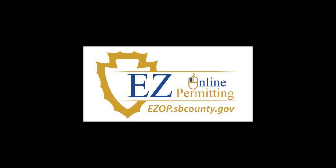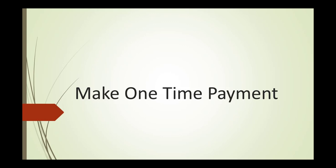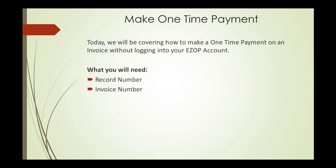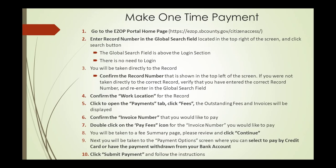Welcome to the EZ Online Permitting How-To Video Series. Today we will be discussing how to make a one-time payment without logging into your account. All you will need is your record number and invoice number. There are 10 easy steps to making a one-time payment.